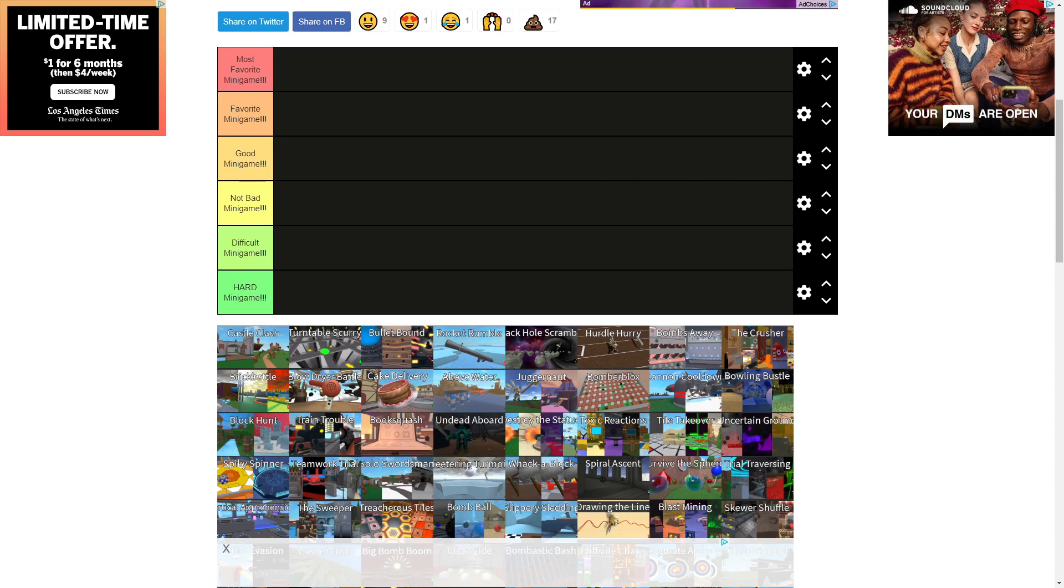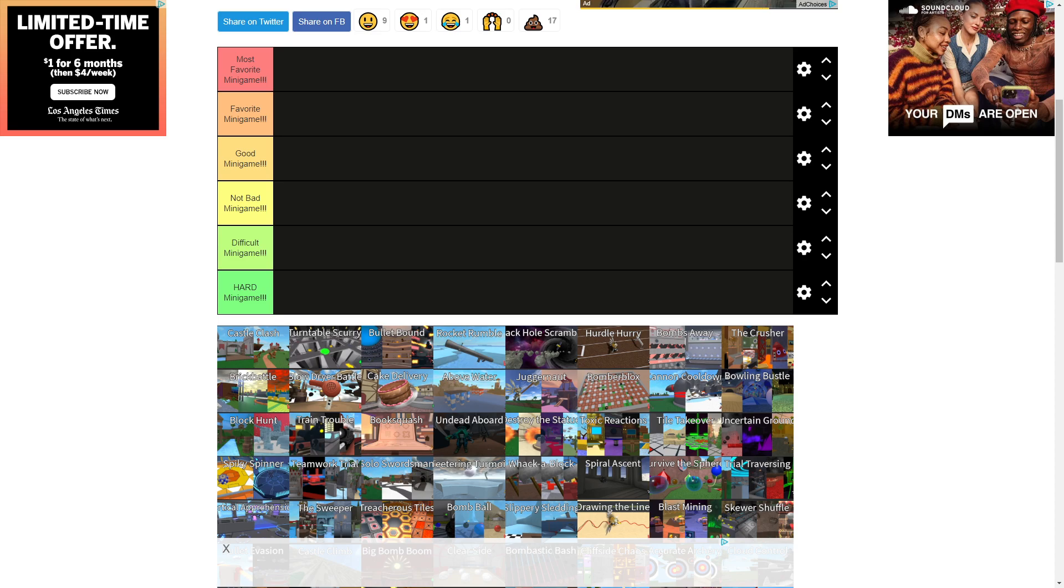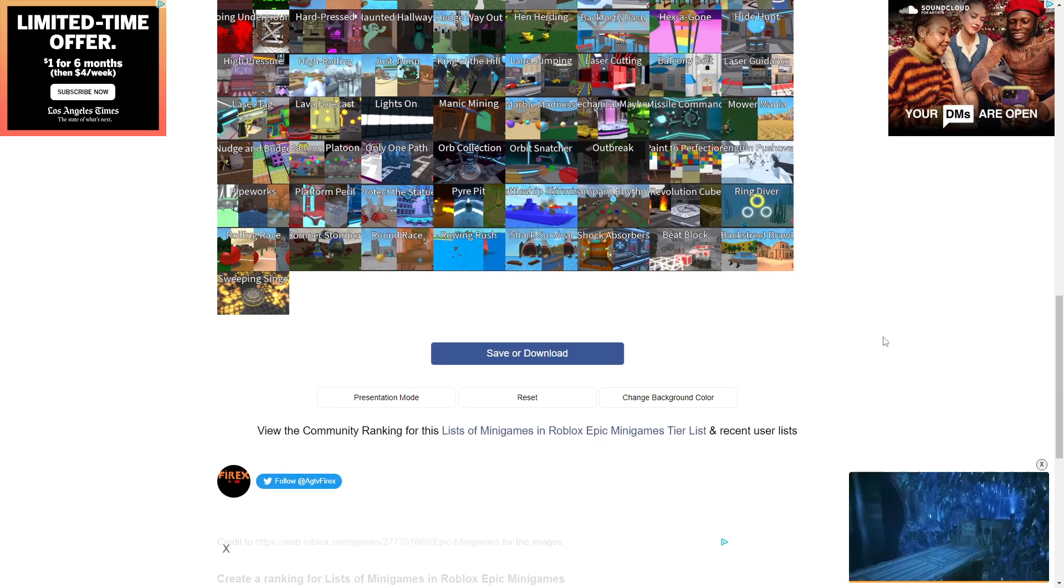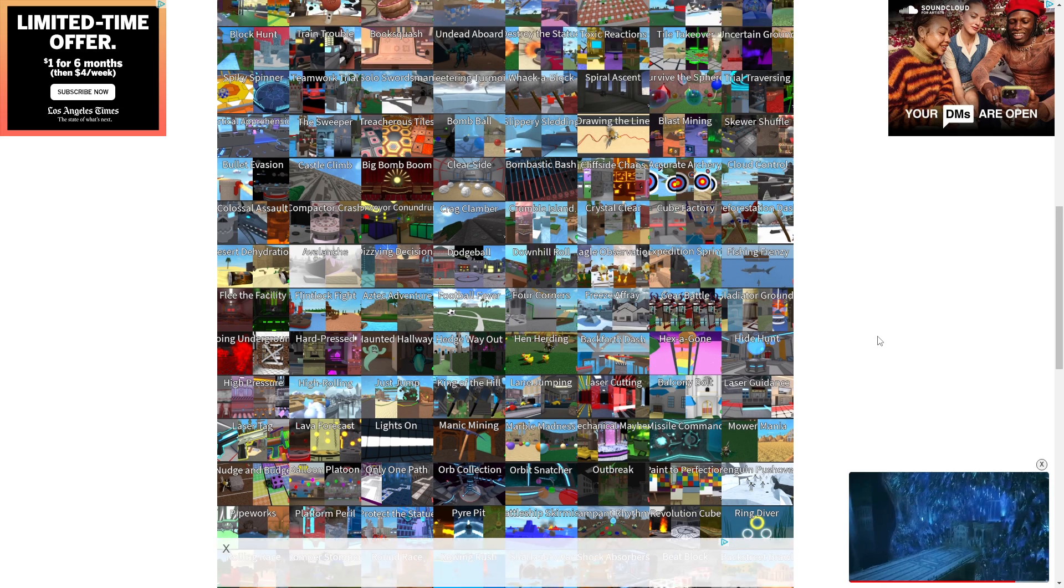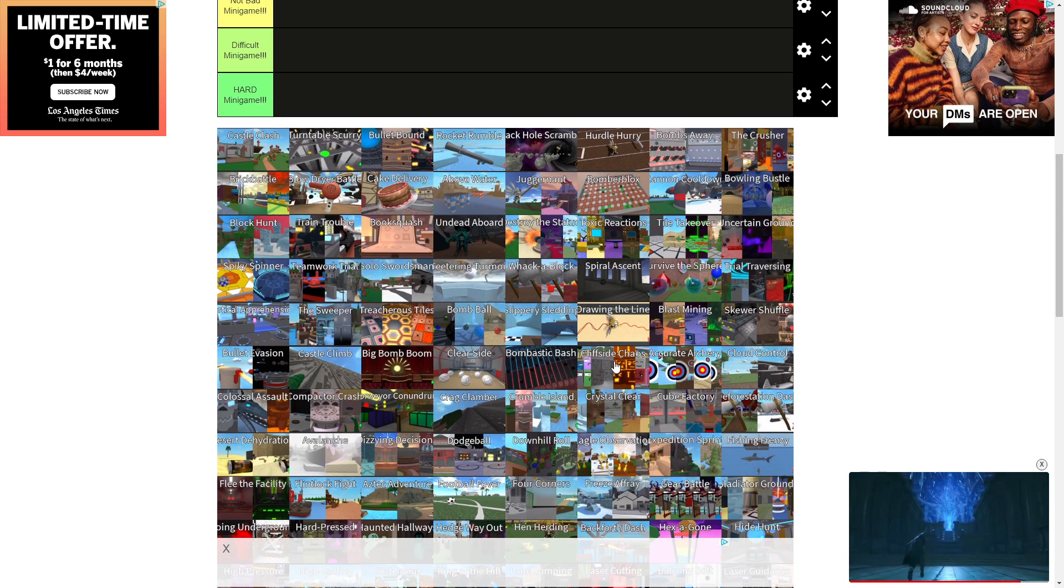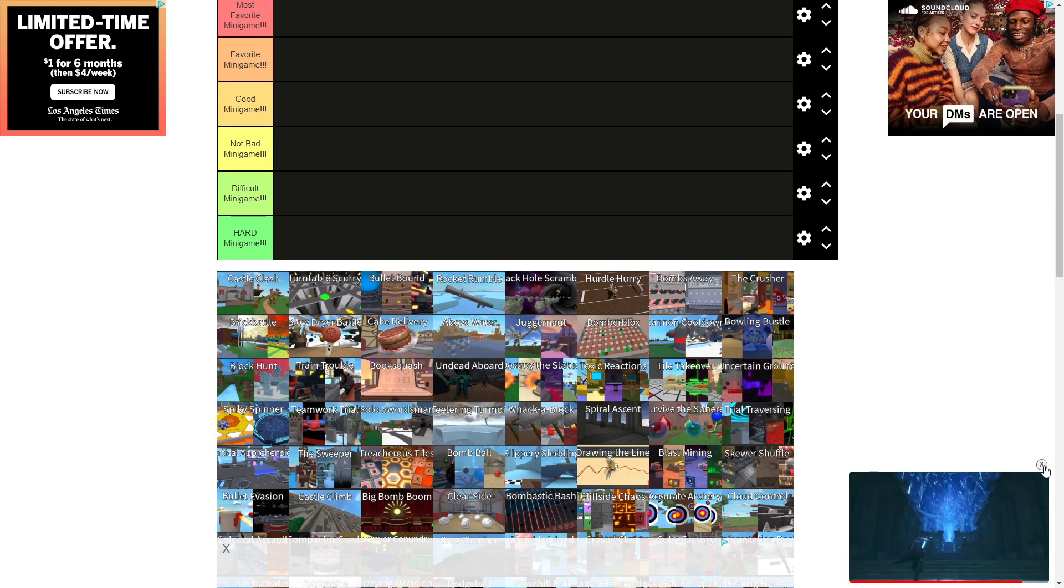Alright guys, before we start this video I want to say thank you for 100 subs. It may not sound like it, but that means a lot to me. But today for the 100 subs special, we're gonna be ranking all the minigames. At least this is like the latest one I could find. I think it's missing like two minigames, but it doesn't matter. Anyways.